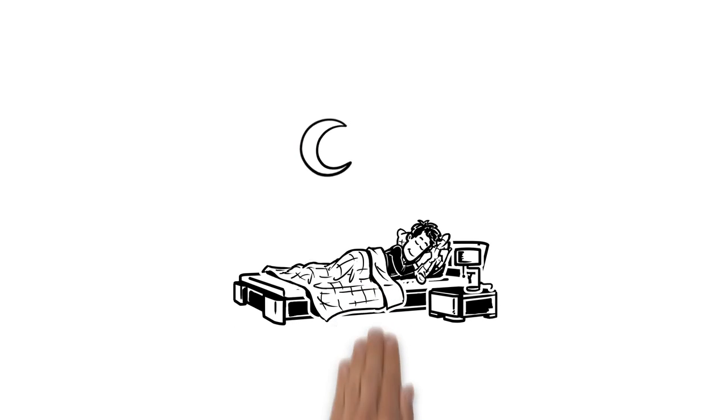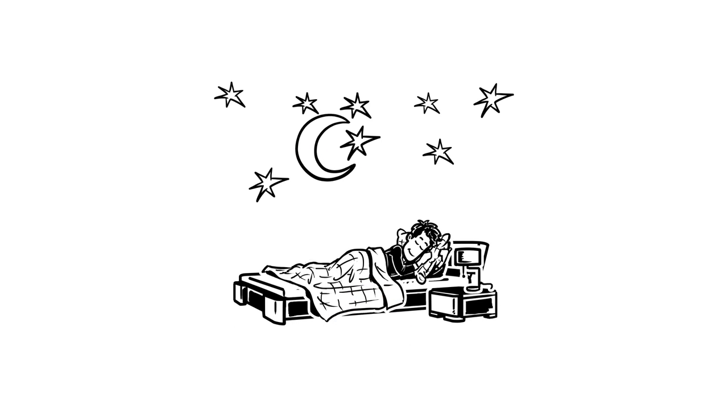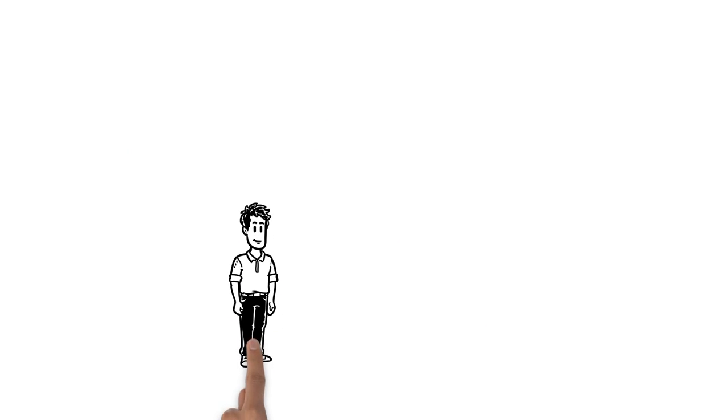We explain how you can get a better night's sleep again. This is Simon. Simon has trouble sleeping.